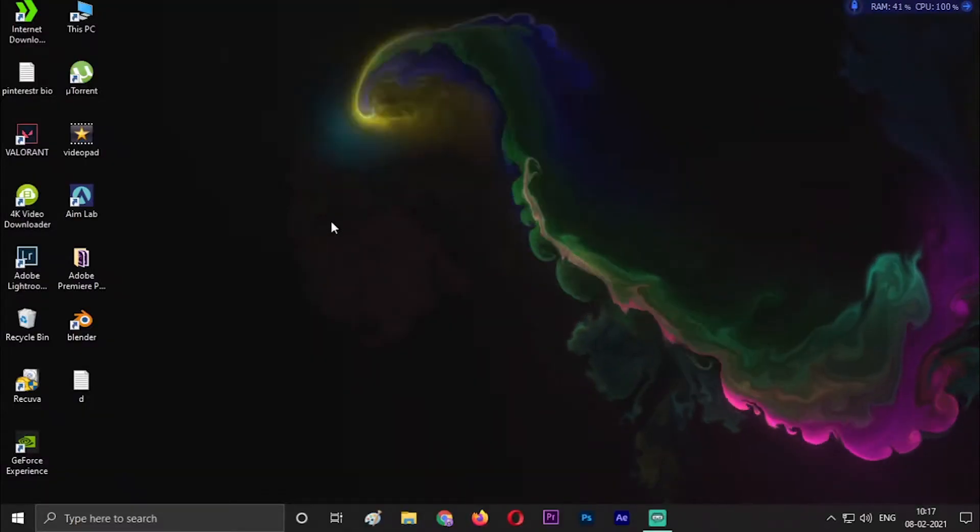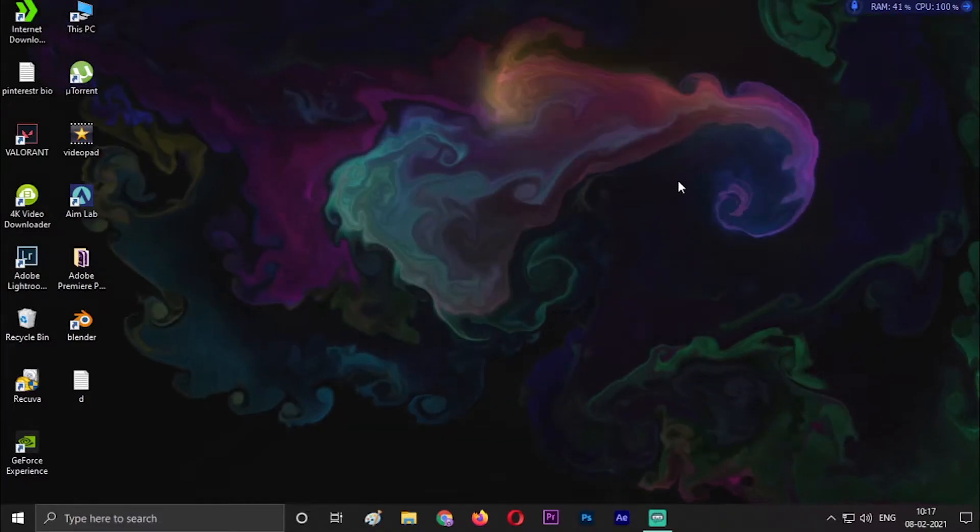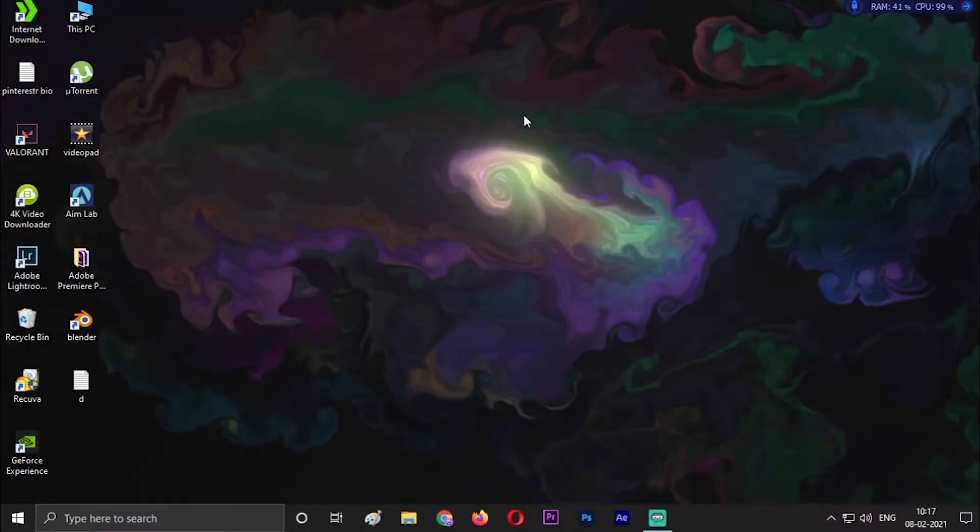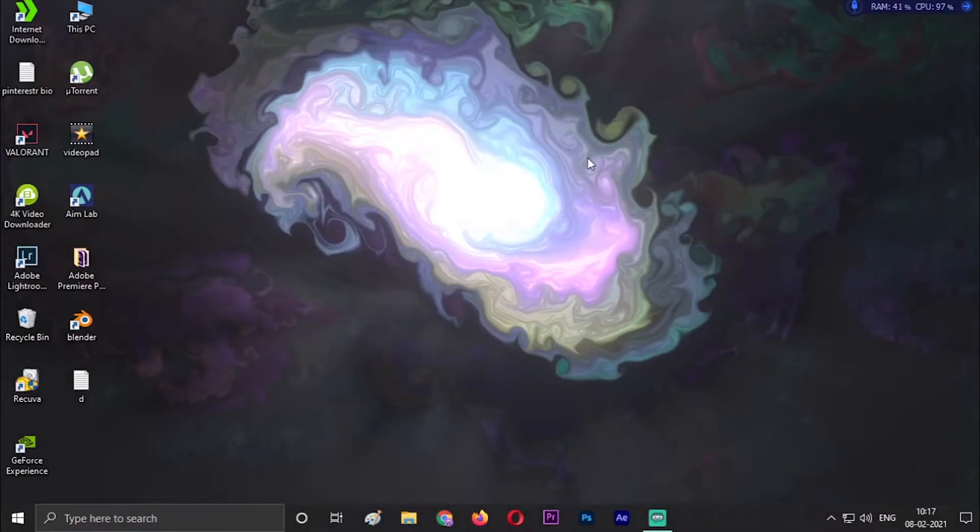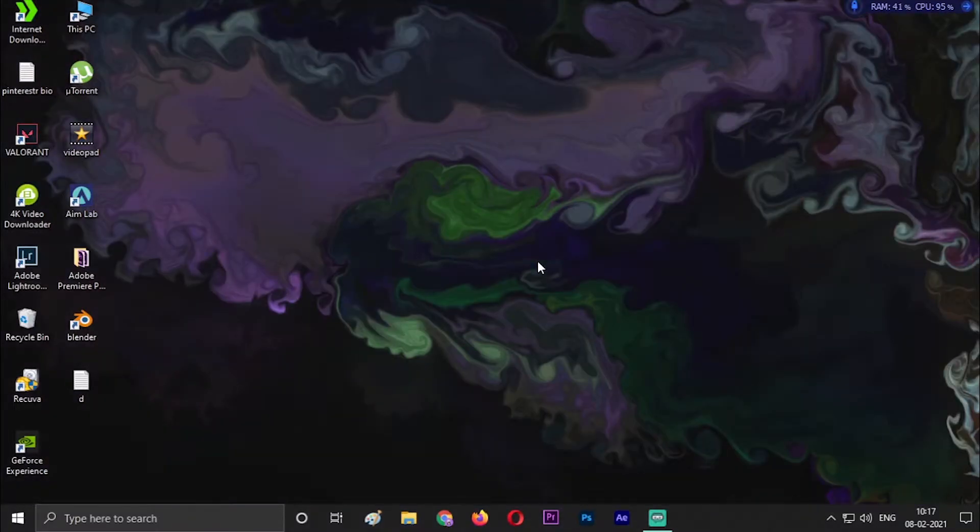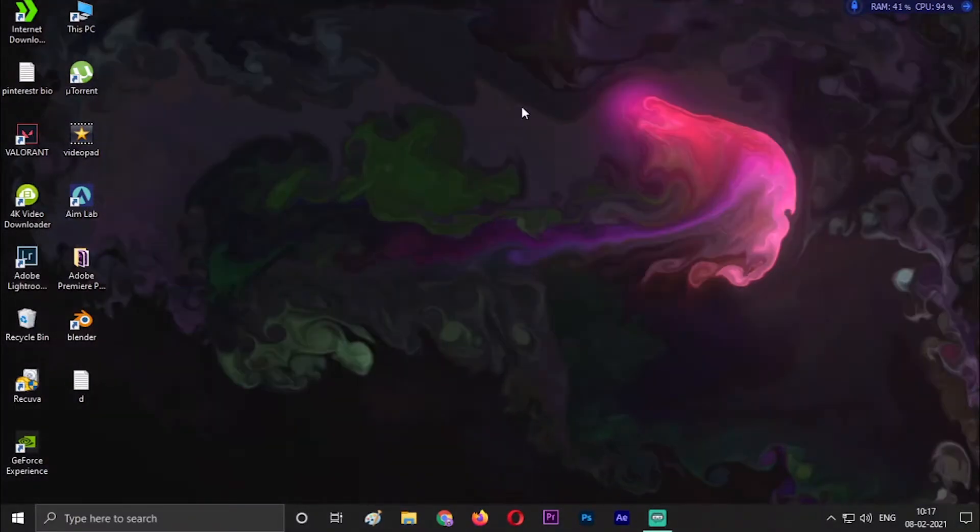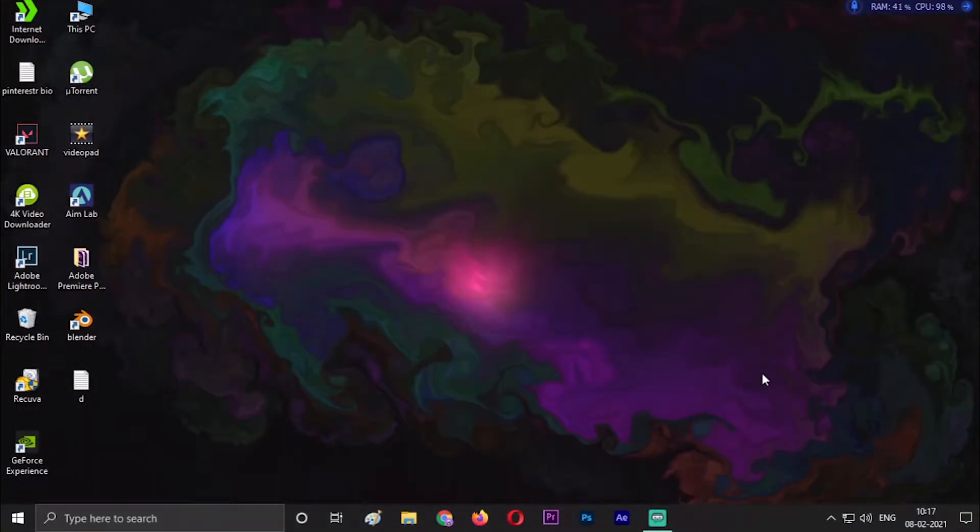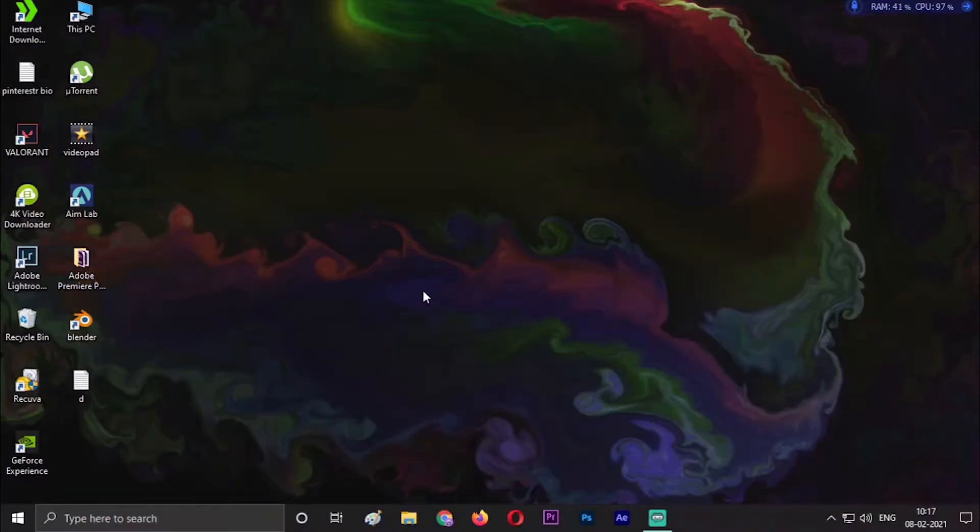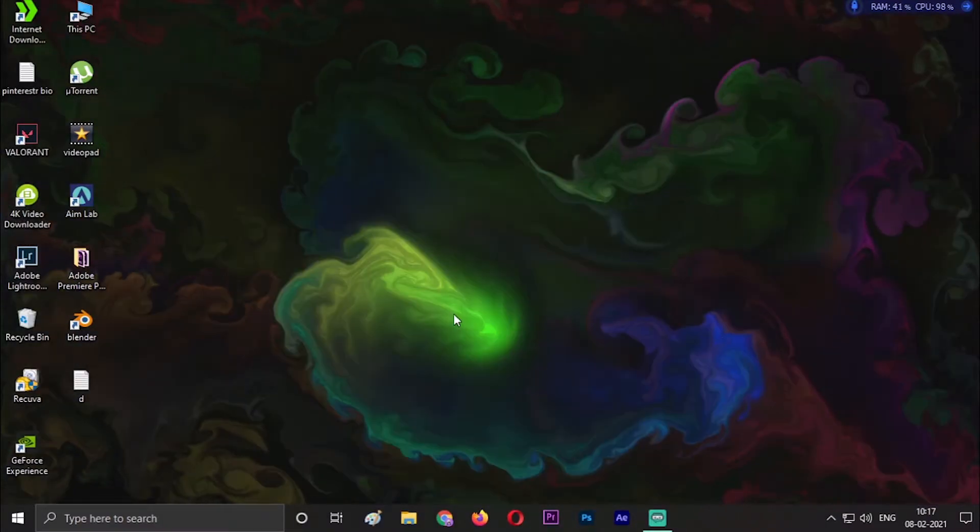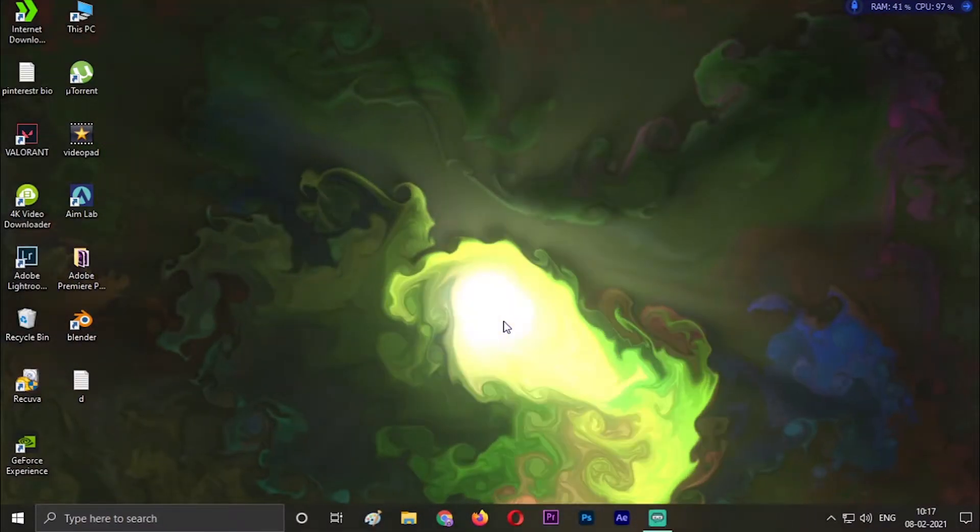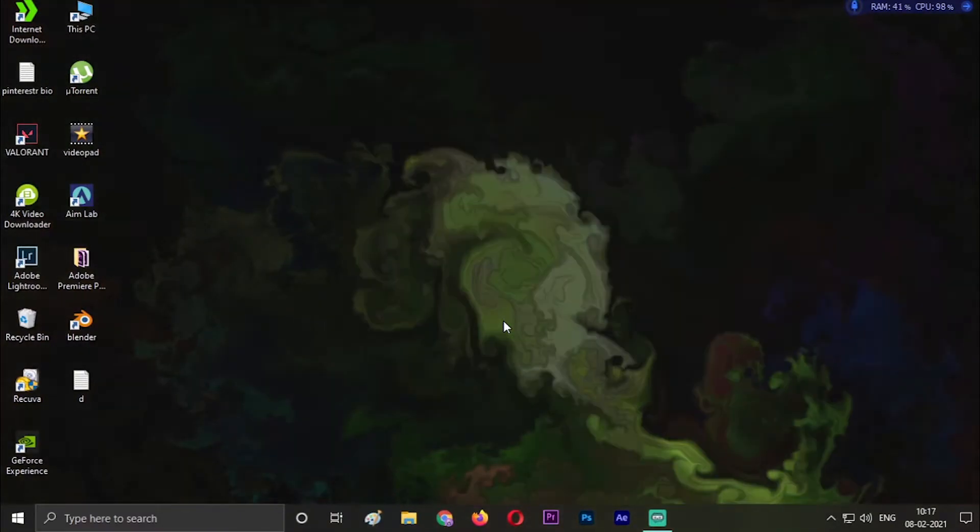Hey guys, this is the wallpaper I was talking about. As you can see, I am just rolling and playing with my mouse, so the color is changing and the bloom is coming in this live wallpaper. I will show you how to apply this wallpaper very easily without any download. We just have to install one application from Microsoft Store.